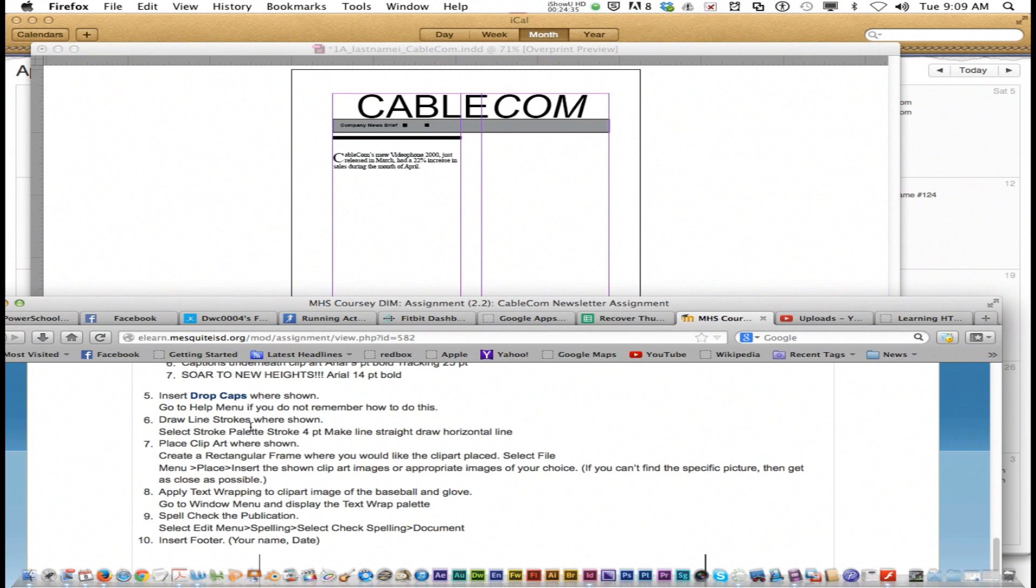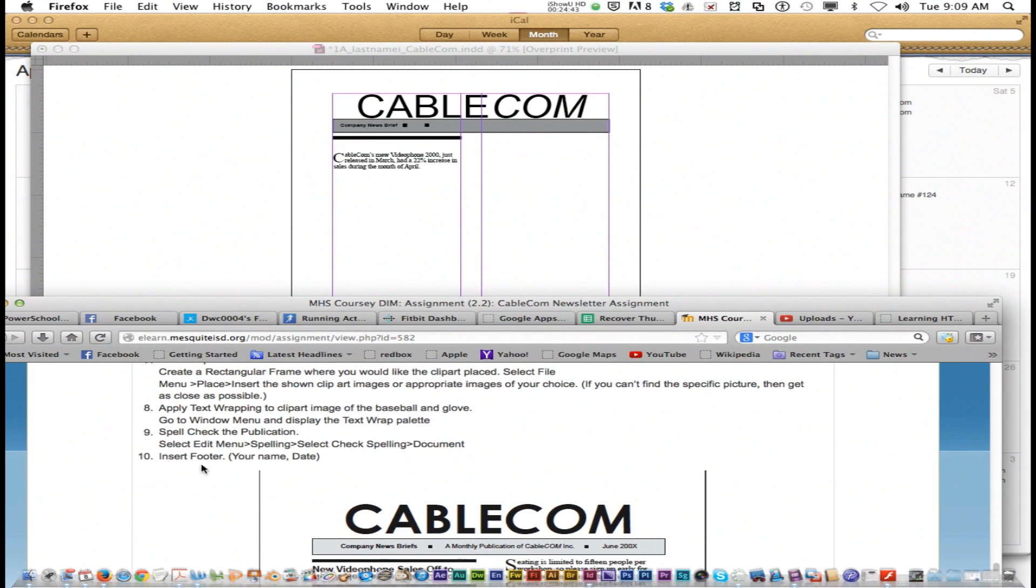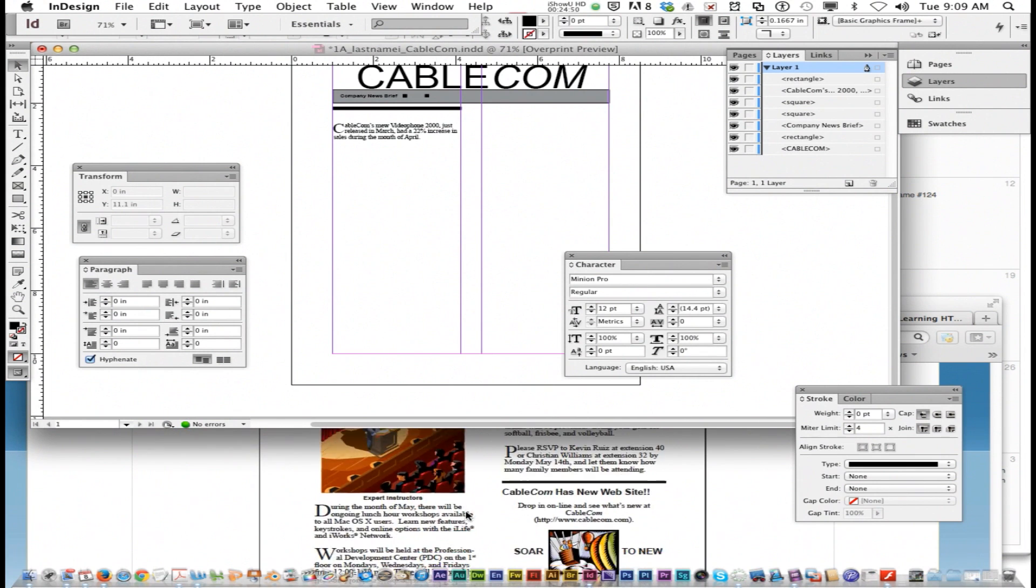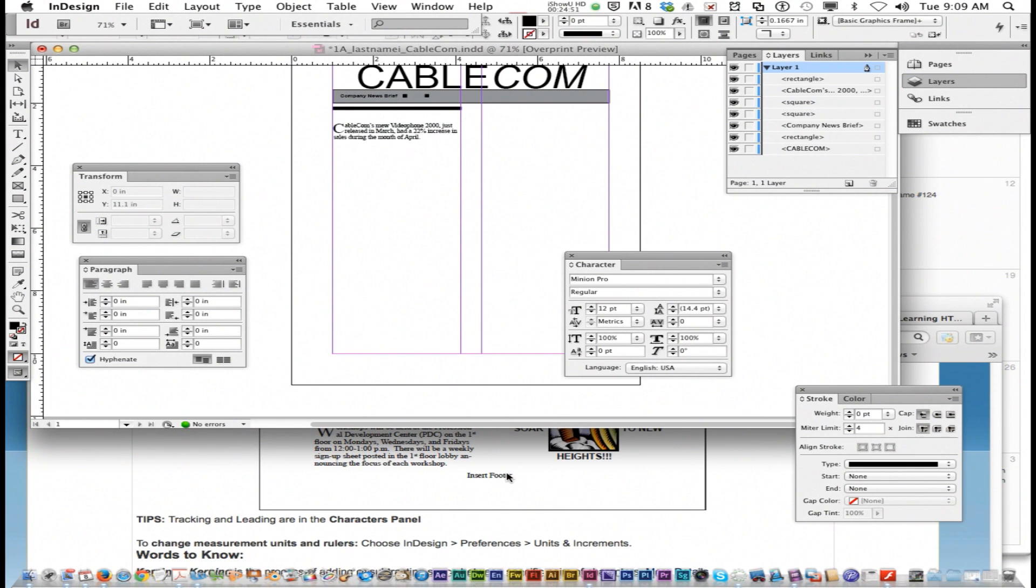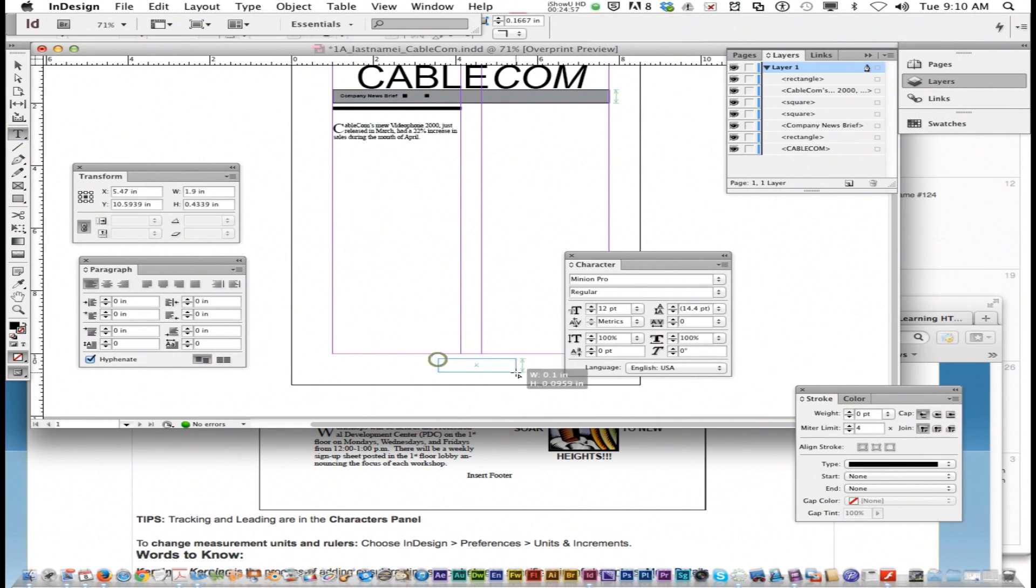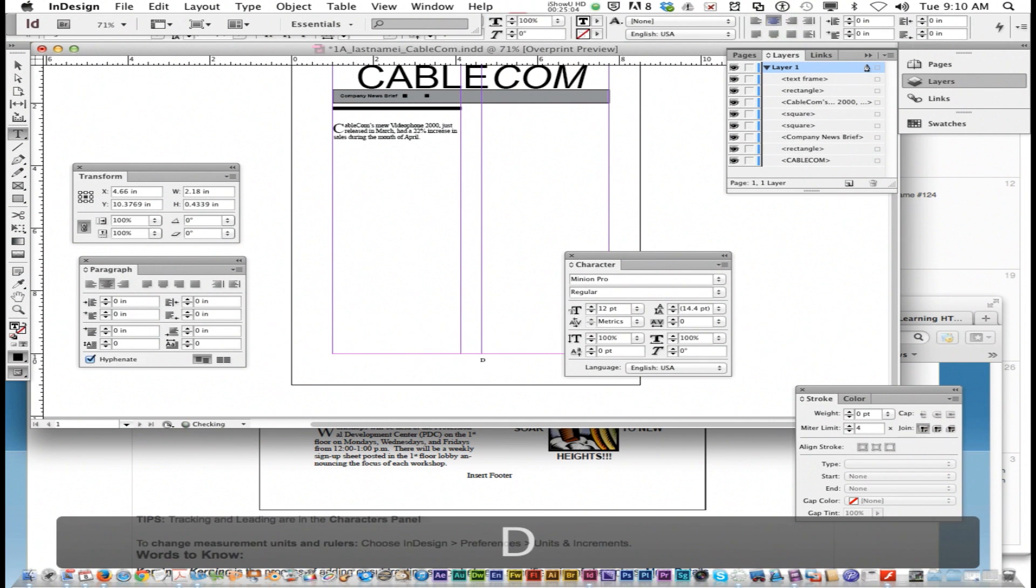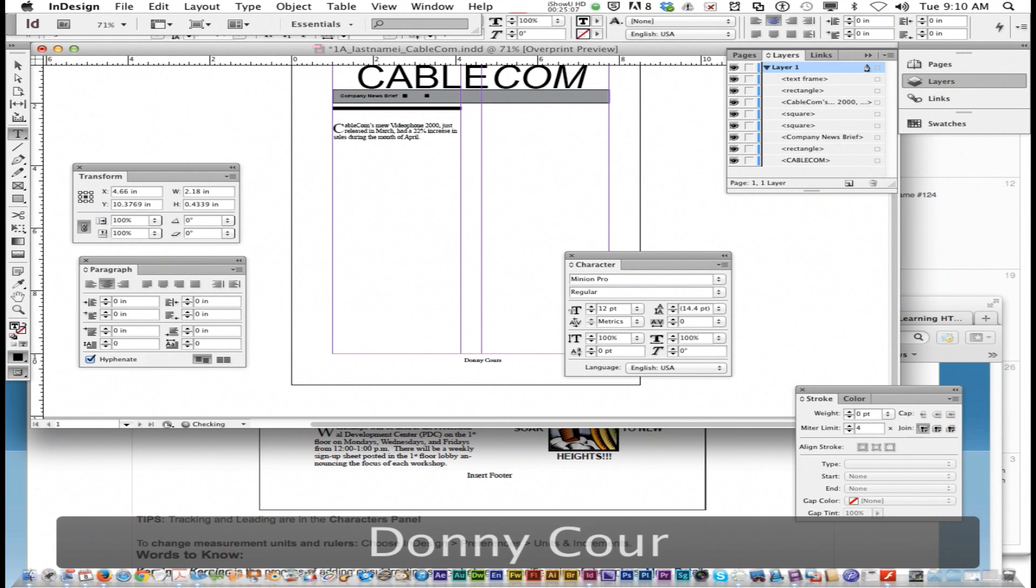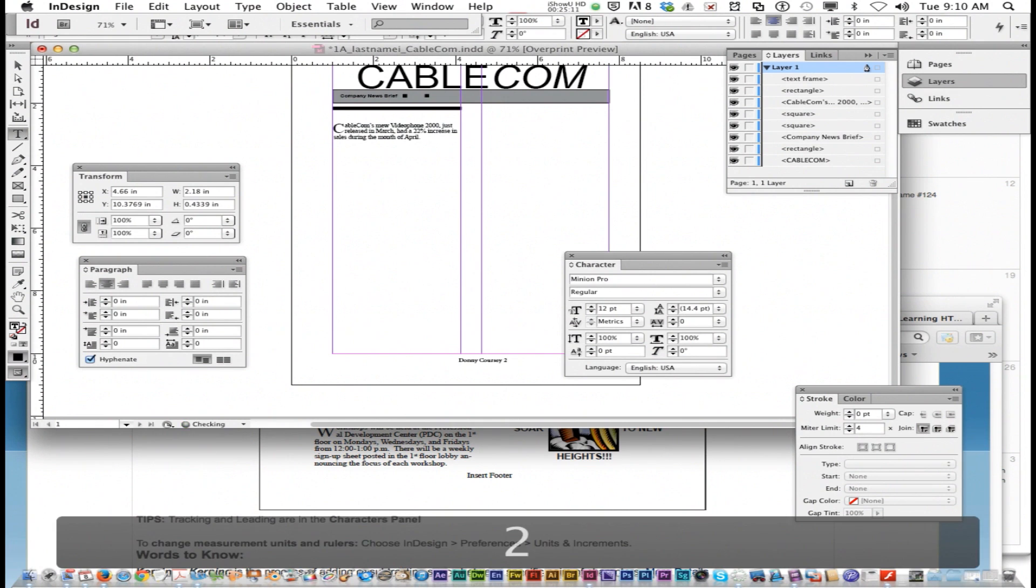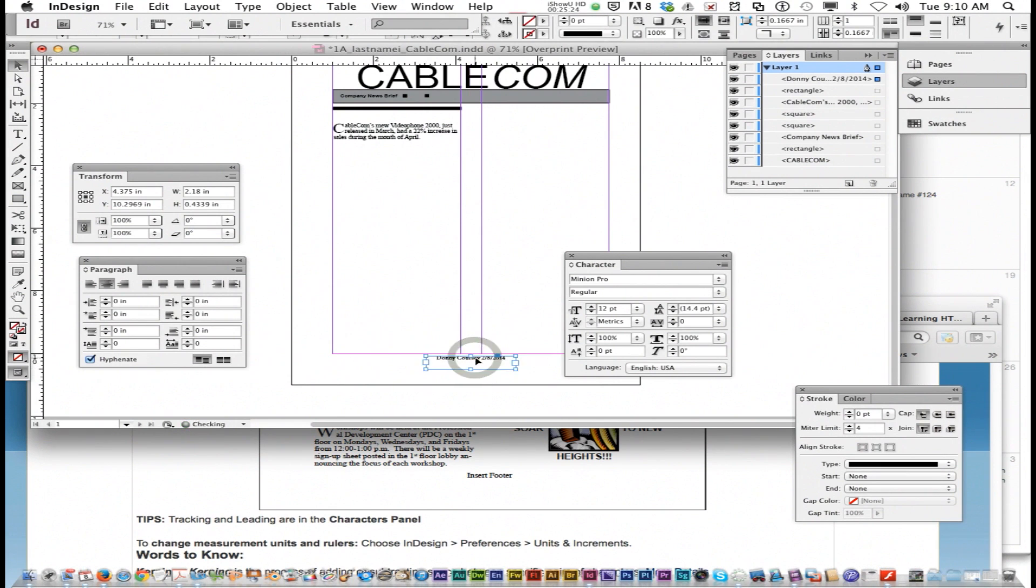This last part, people always miss: it says insert footer, your name and date. You notice where it says insert footer—you need to put a text box, center it, and put your name and today's date right below the margin.